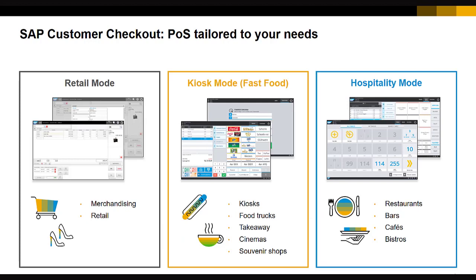For SAP Customer Checkout there are three different user interface modes: the retail mode, the kiosk mode, and the hospitality mode.